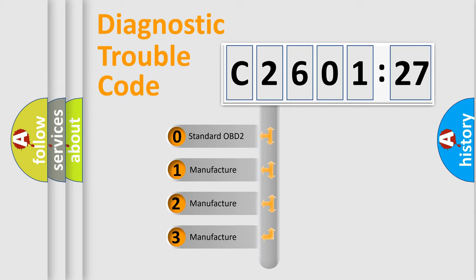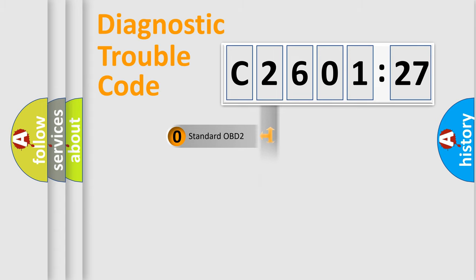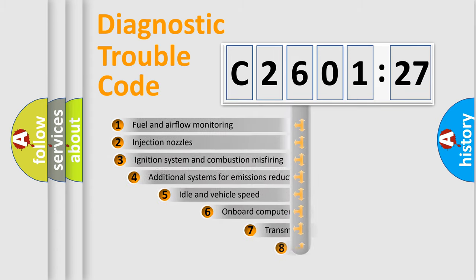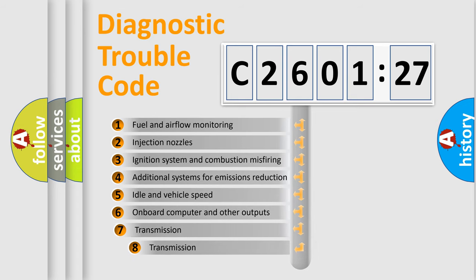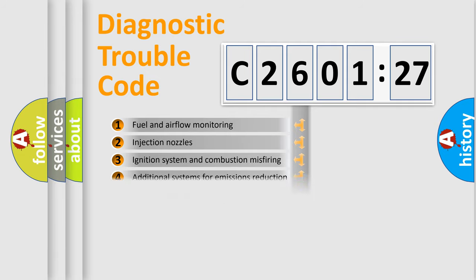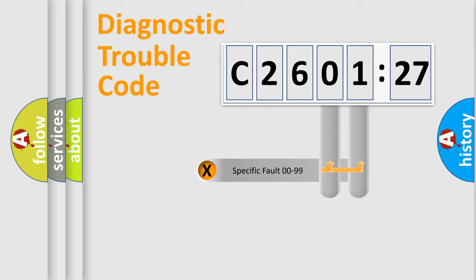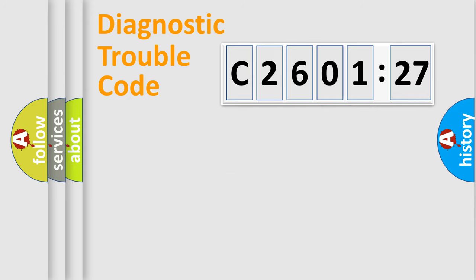If the second character is expressed as zero, it is a standardized error. In the case of numbers 1, 2, 3, it is a more manufacturer-specific expression of the car-specific error. The third character specifies a subset of errors. The distribution shown is valid only for the standardized DTC code.